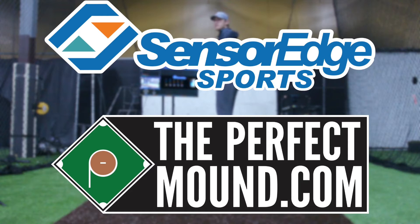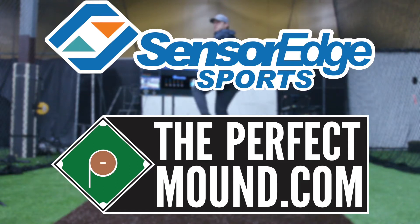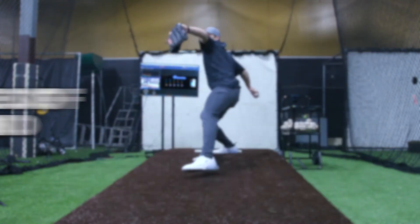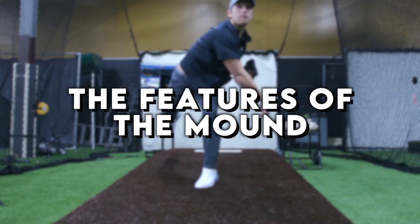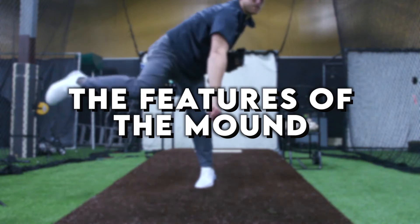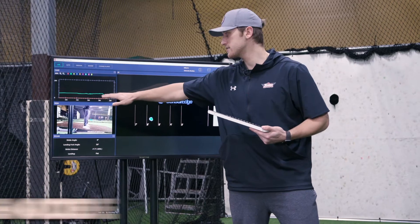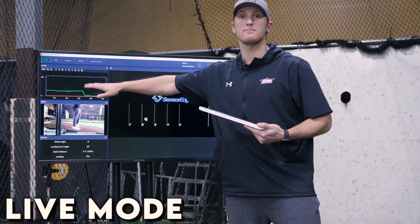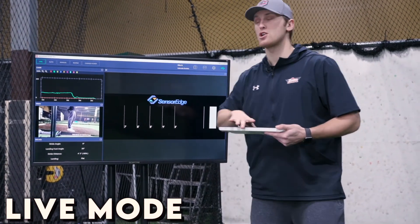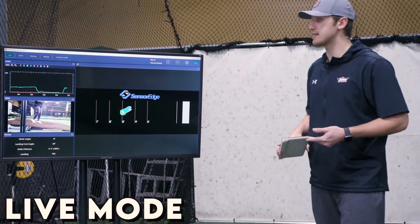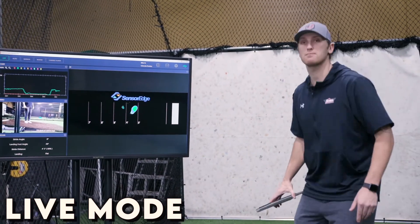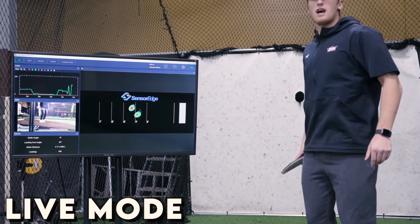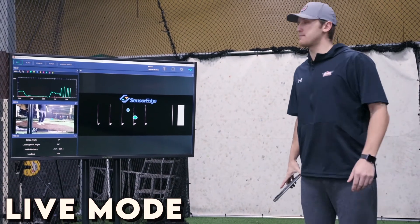Let's talk a little bit about the features that the sensor mound provides. Right now we're in live mode at the top left of the screen. You can see we have the vertical force map up here, showing basically how much pressure I'm putting into the mound.